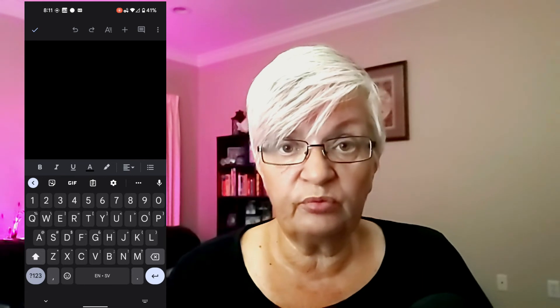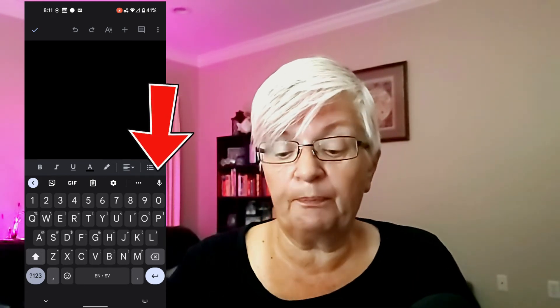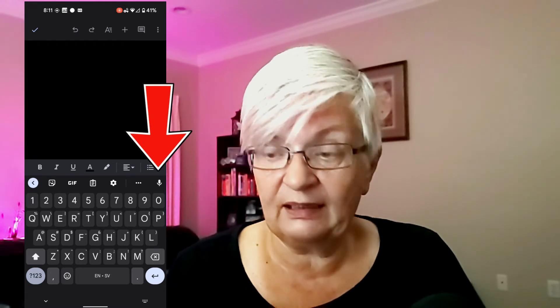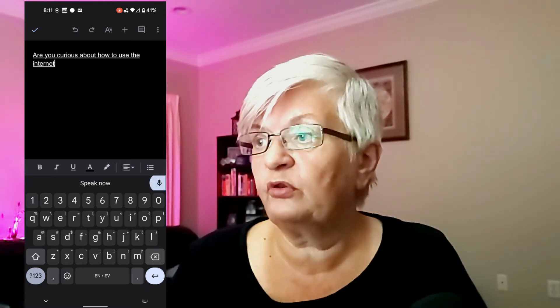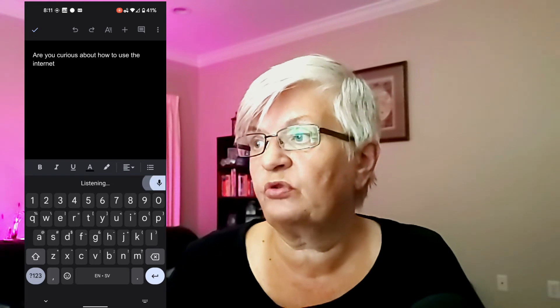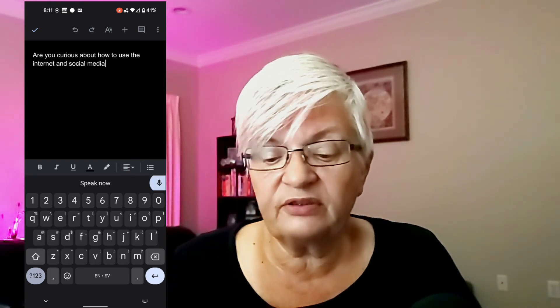I have opened a new document on my phone and I will use the same text, so you will see that not all of the commands work as well. All I have to do to start is click on the microphone up above. I click that: Are you curious about how to use the internet and social media better? [question mark]